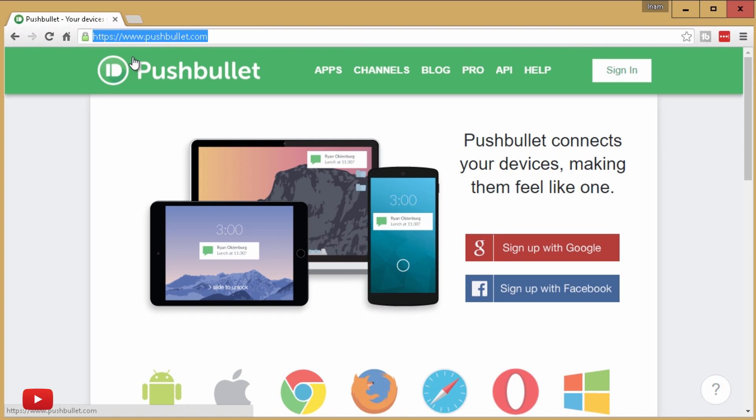And from here, as you can see, you can get your phone's notifications on your PC or any tablet. Again, you can sign in with your Google account if you wish, but I'm going to go straight to applications.